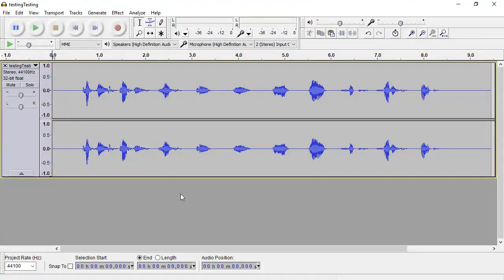One common tool in Audacity to help you change the volume of the sound files you're working with is the envelope tool.